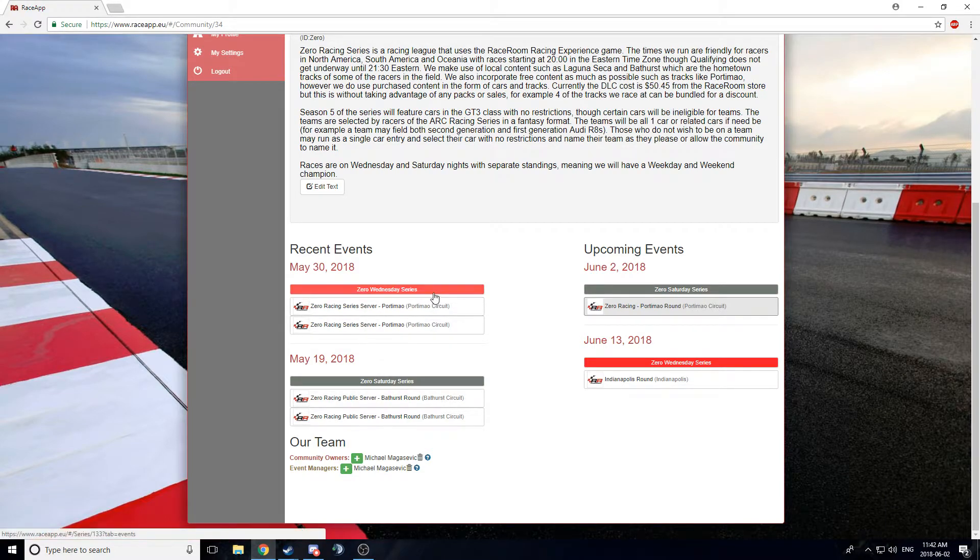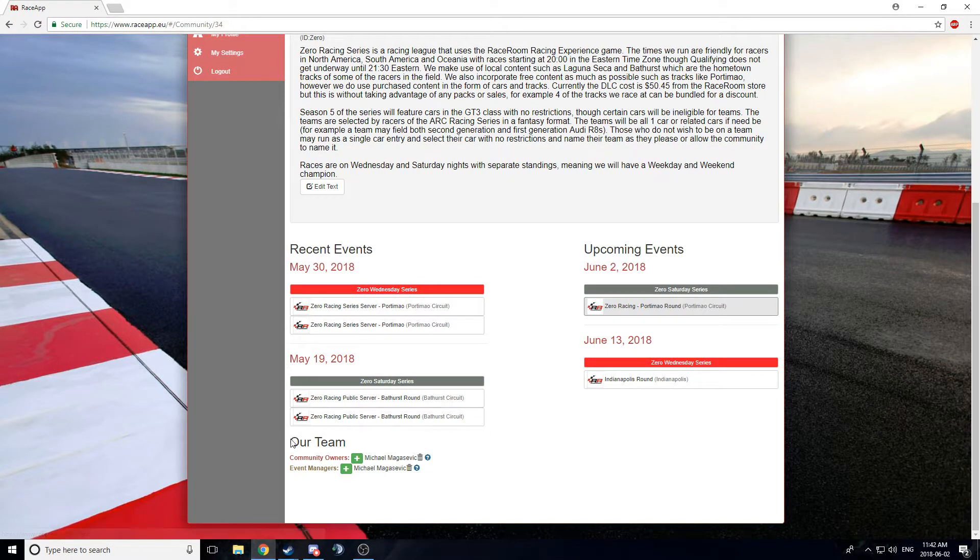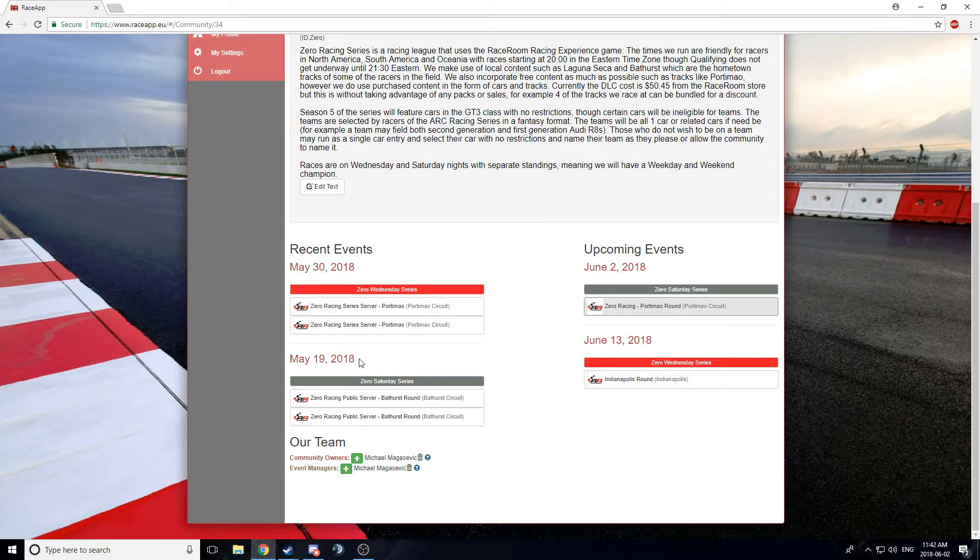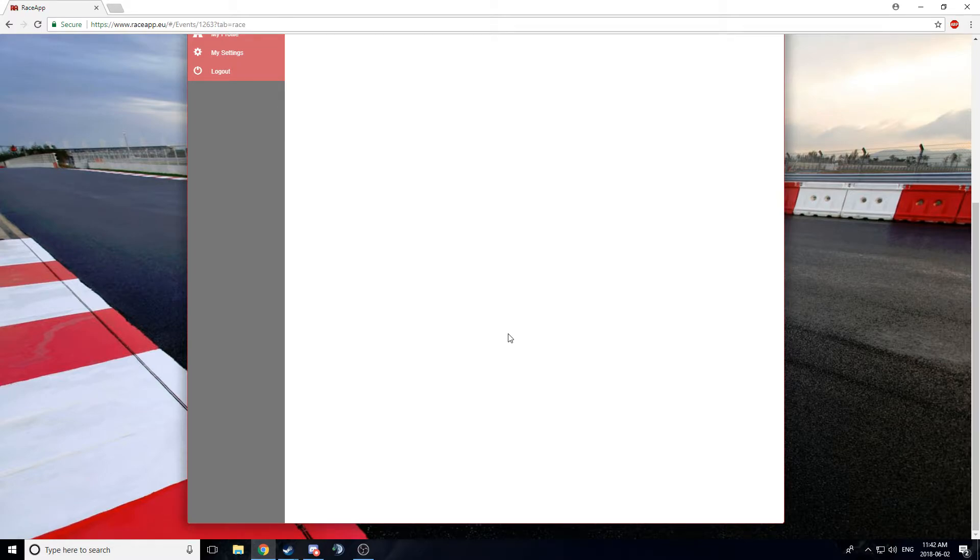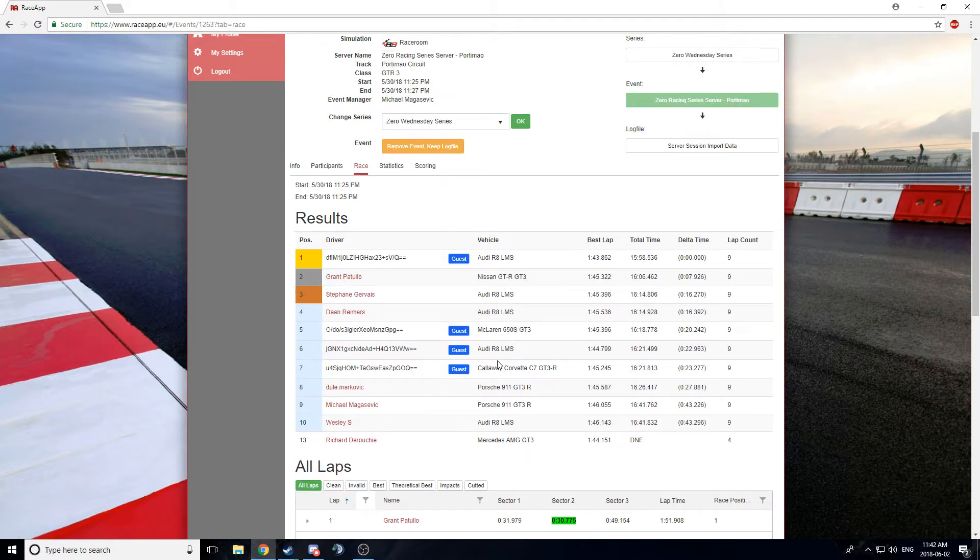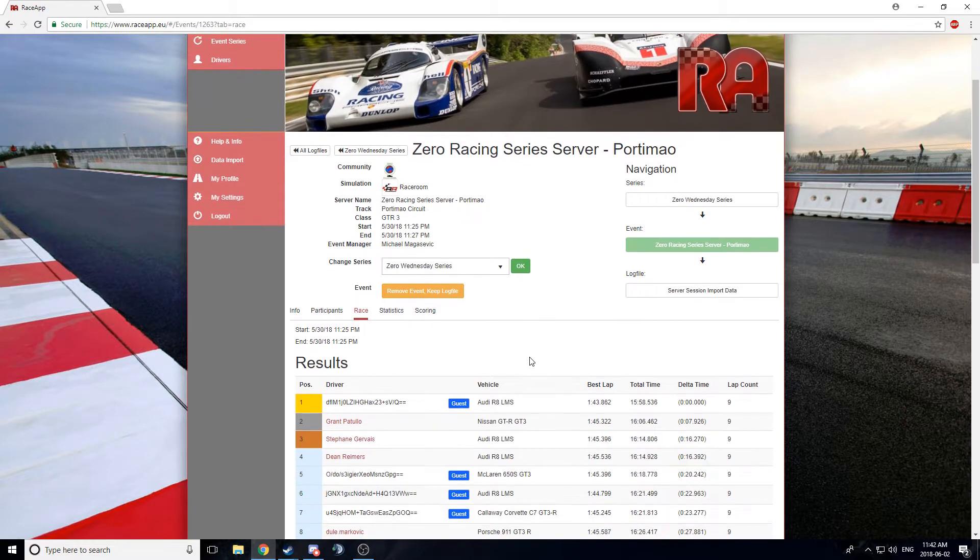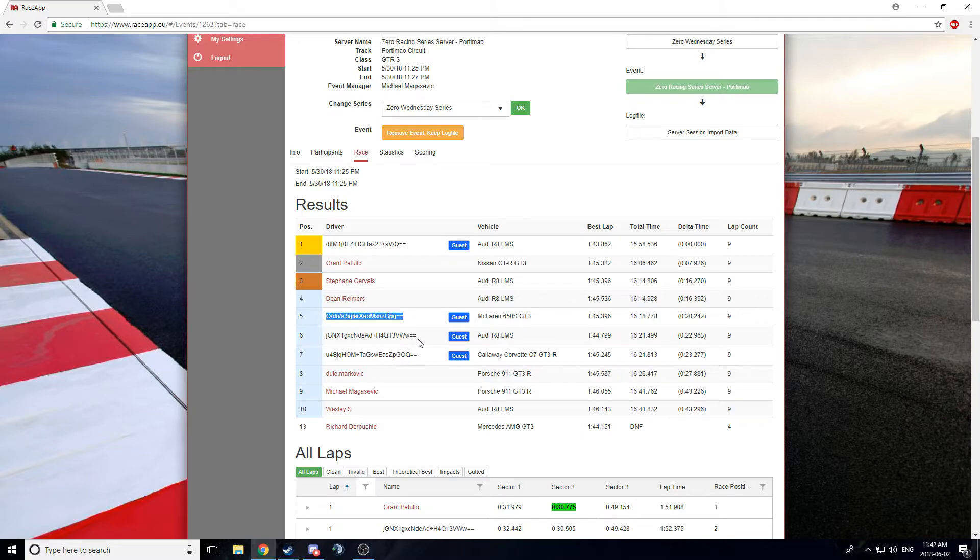So, I'm going to skip over this one because this one's not quite properly done. It was the first one we did, so it's a little messed up, but we're going to go into the Portimao races for Wednesday. Now, what you can see here is that you can see an event page. You can see the results of the race. Now, those who are not registered show up like this.